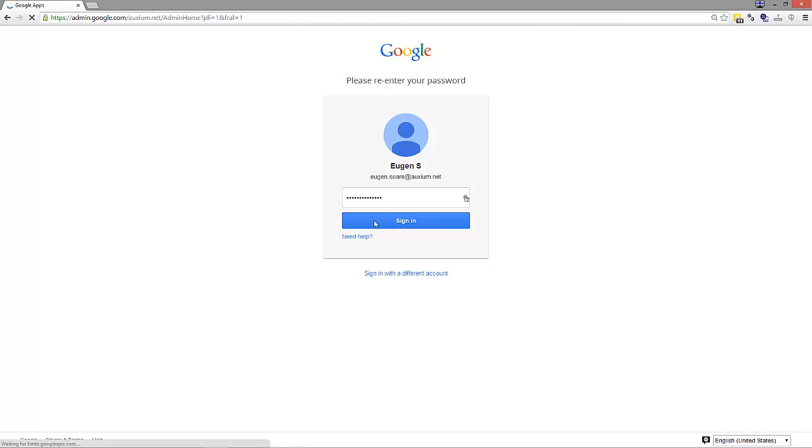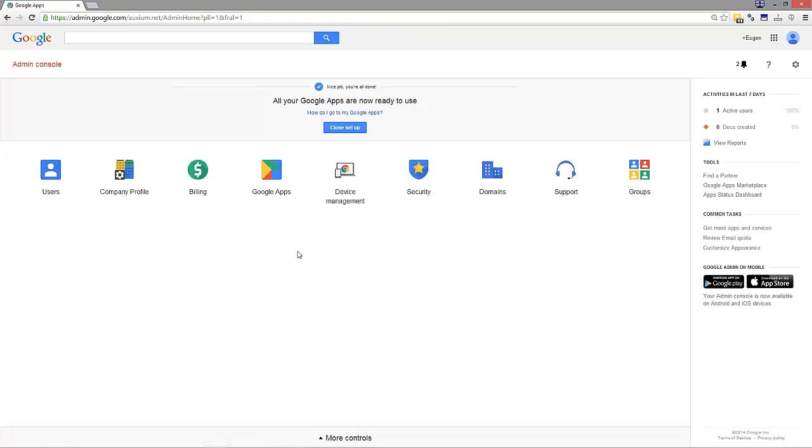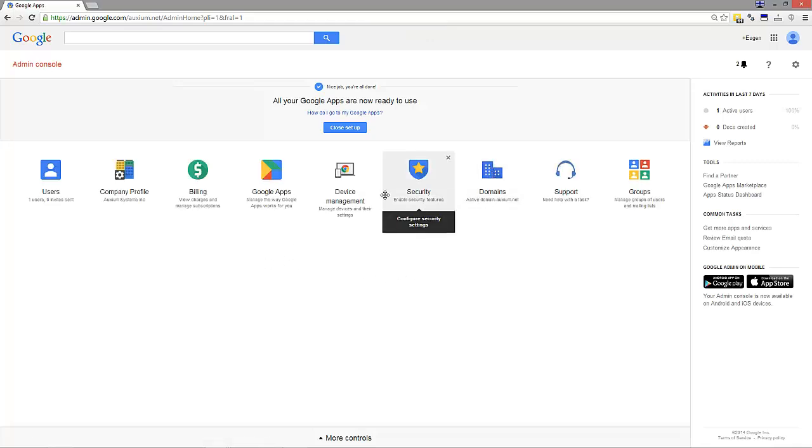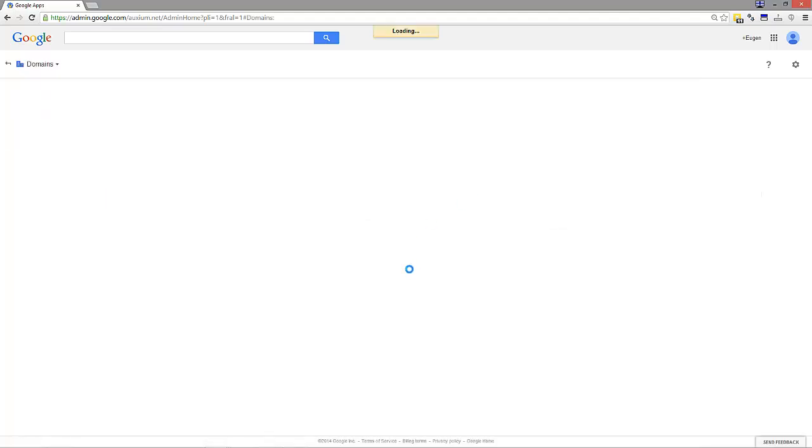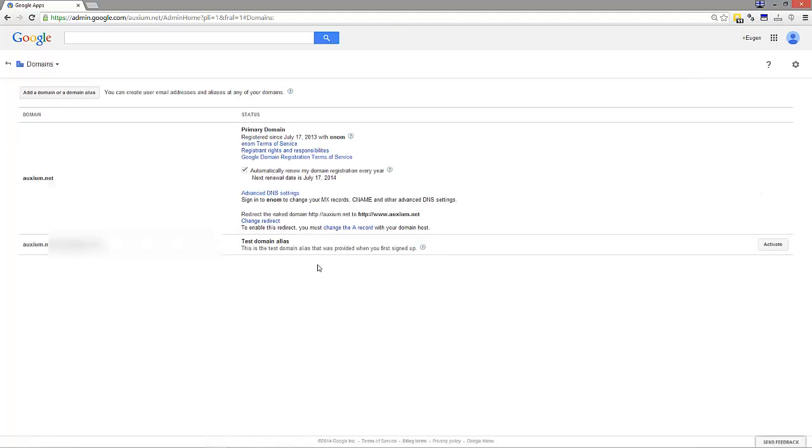Sign in, then go over to domains. You may not have this exact screen but try to find domains. Click on it and you'll notice your primary domain is registered with enum.